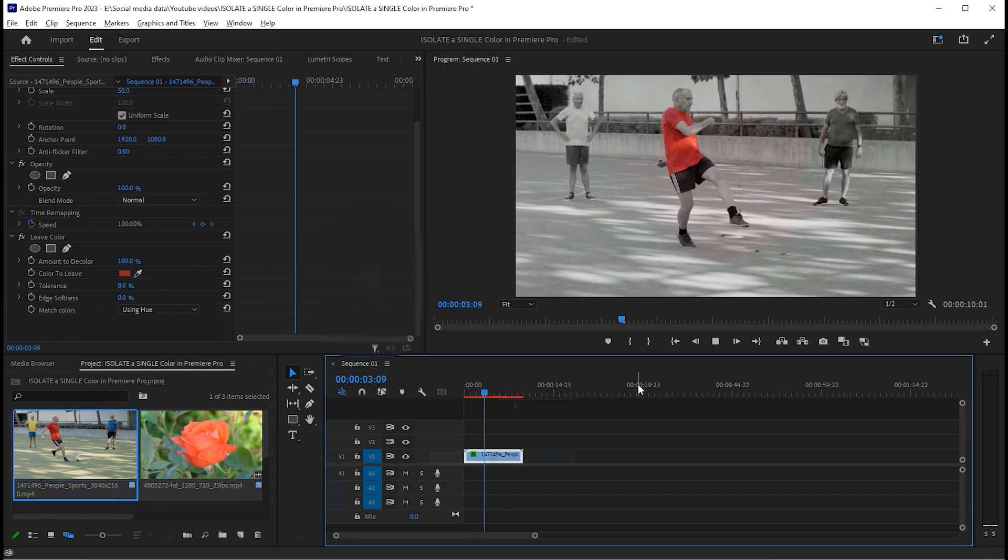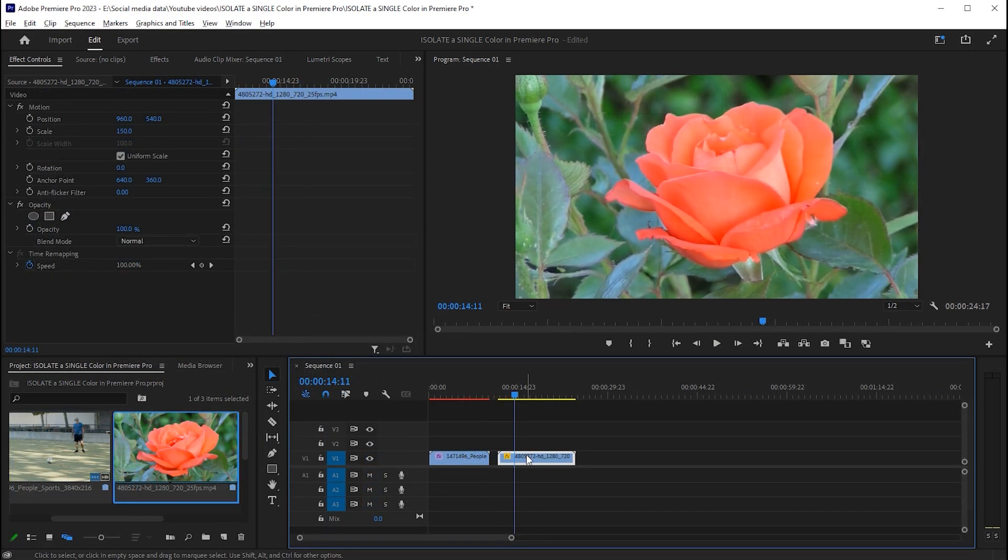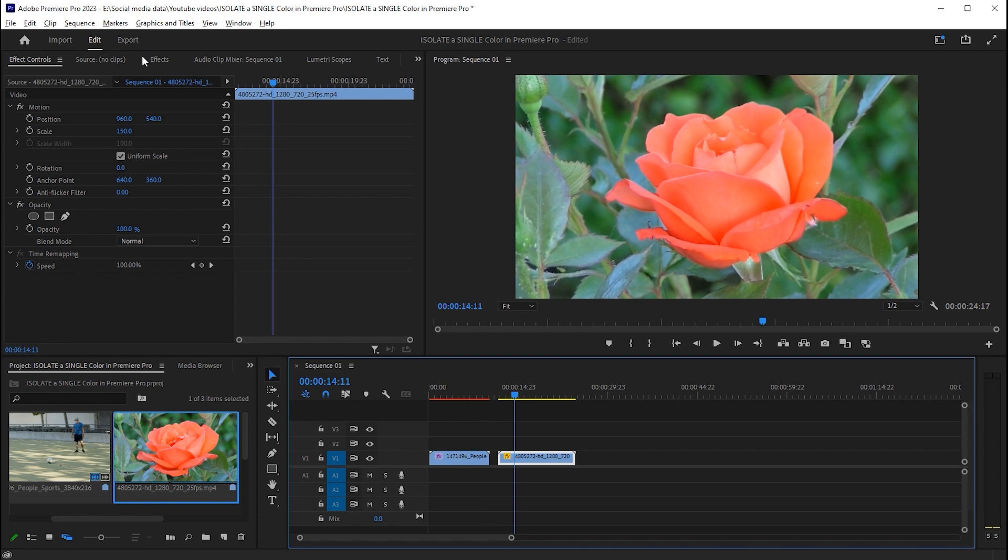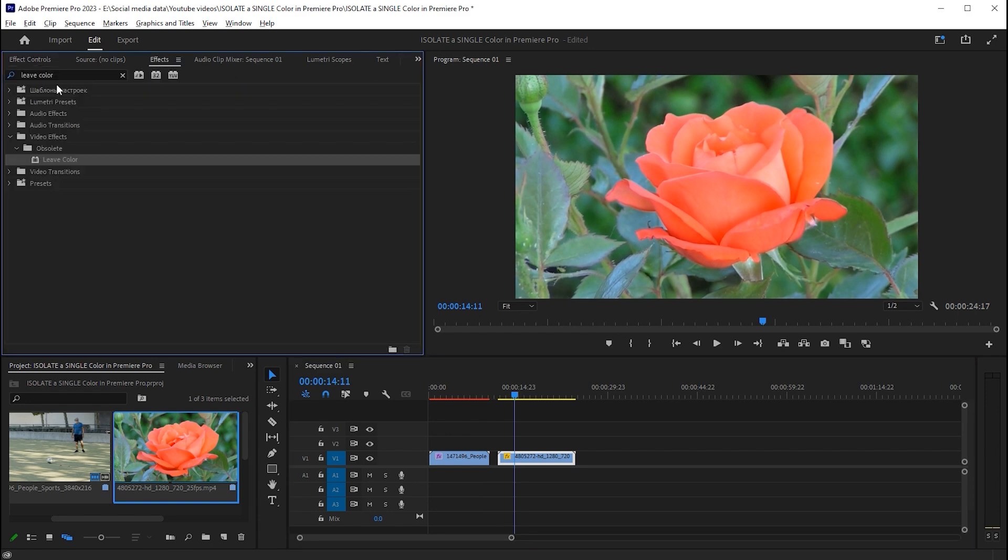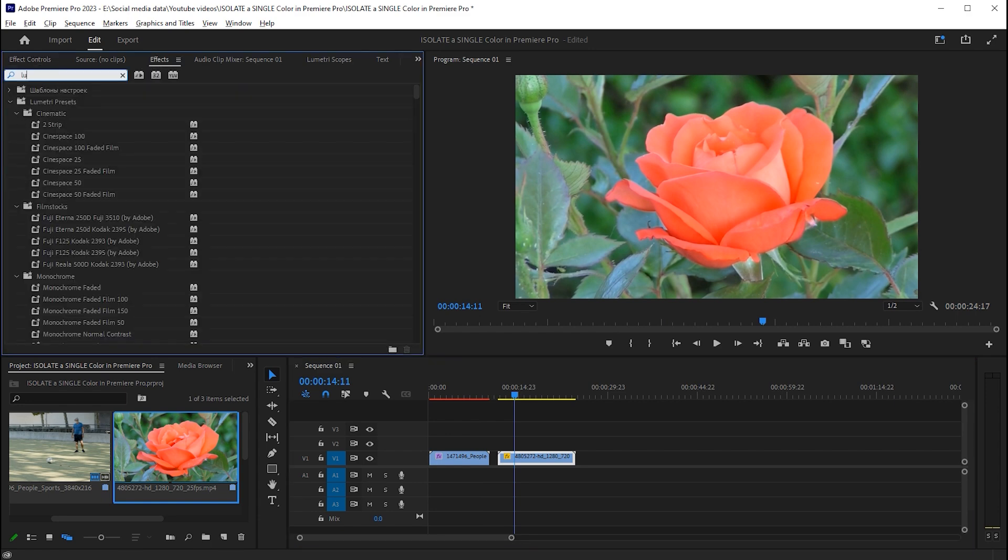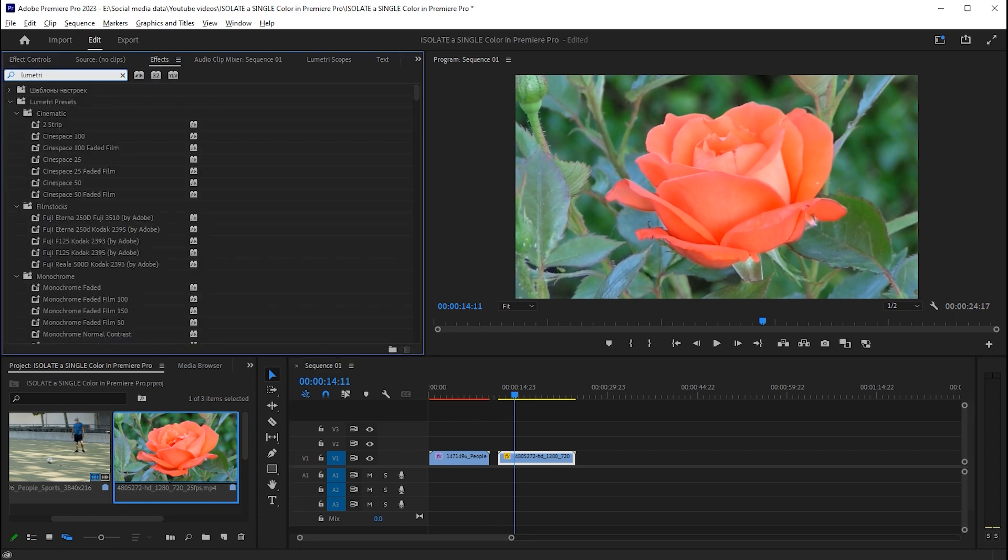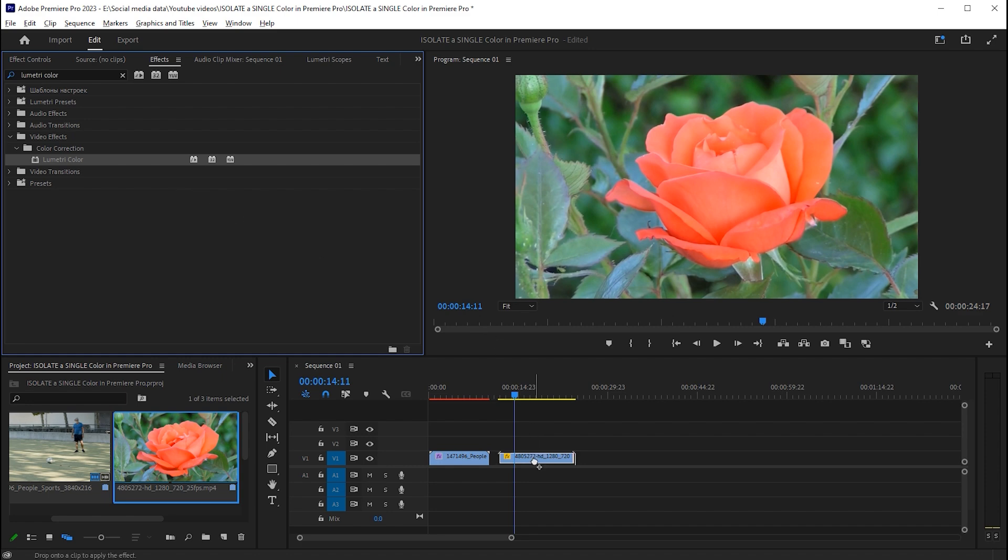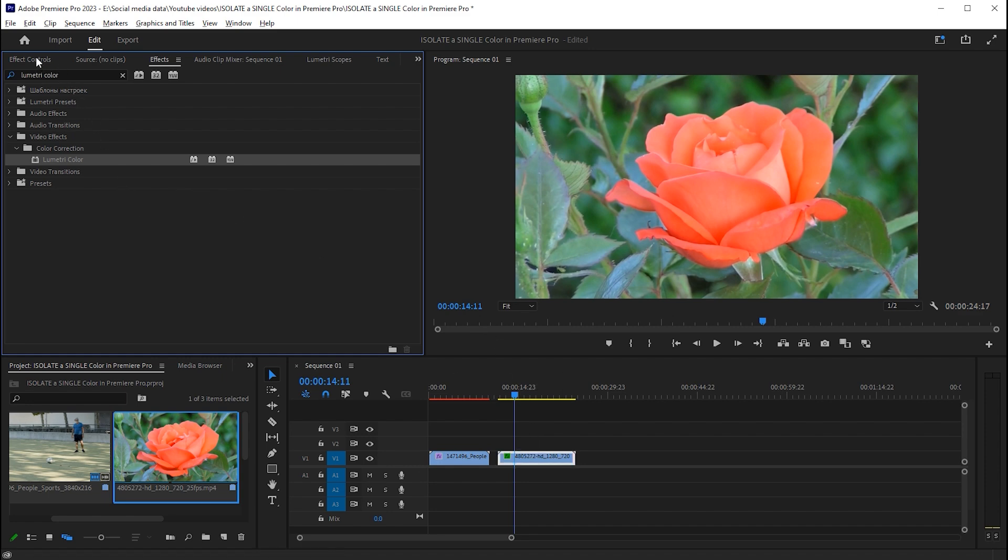Let's move to the second method. Import the other clip to the timeline. This time I'll isolate the flower color. Go to effects and search for lumetri color. Drag and drop it on the clip and go to effect controls.